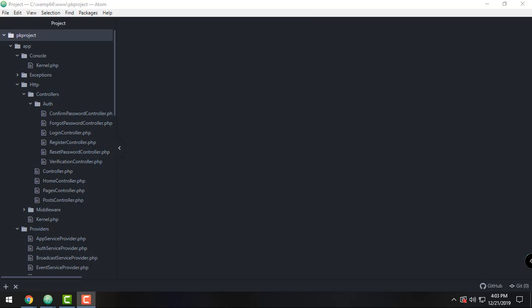Alright guys, welcome back to our YouTube channel and welcome to this video. This is part 8 of the Laravel for Beginners tutorial. In this video we're going to discuss how to fetch data with Eloquent, and also we're going to populate our database by using the tinker command.